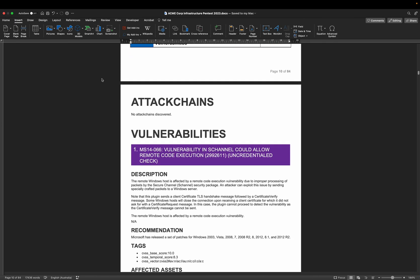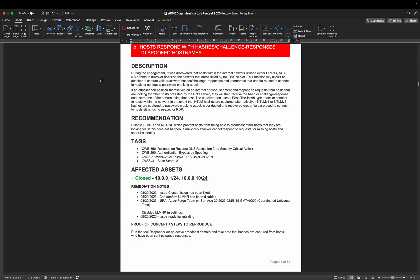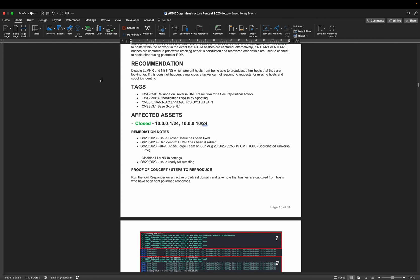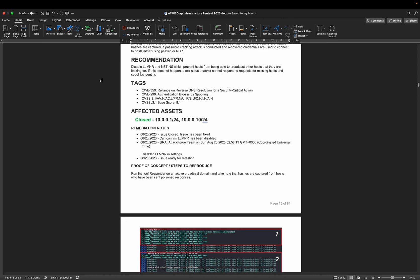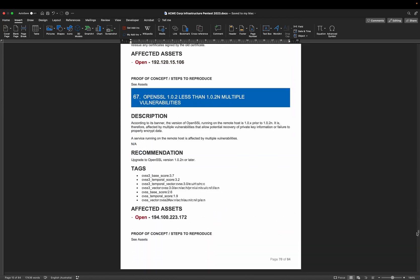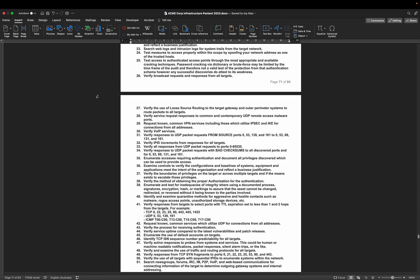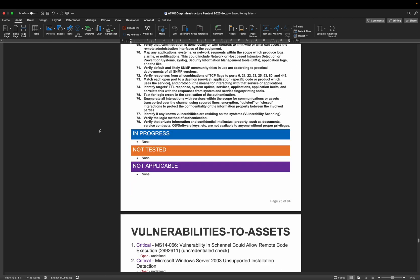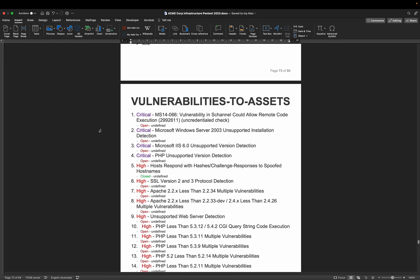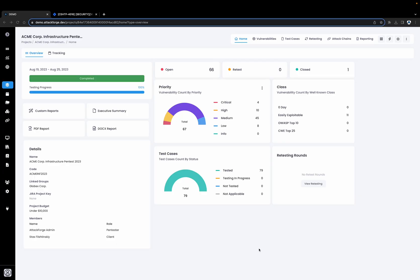We also have attack chains if we created any, and then the vulnerabilities section. We can see all the vulnerabilities have all the usual information, including details for all of the assets which were affected, their remediation status, all of the remediation history, as well as steps to reproduce. Scrolling down to the appendices, we can see the test cases — so we know what was completed when this report was generated, and separately what was still in progress, not tested, and not applicable. There are also mapping tables for mapping vulnerabilities to assets and separately mapping assets to vulnerabilities. In summary, doing infrastructure pen testing is easy in AttackForge. Make sure to check out our channel for more insights on how to improve your pen testing. Thanks for watching.